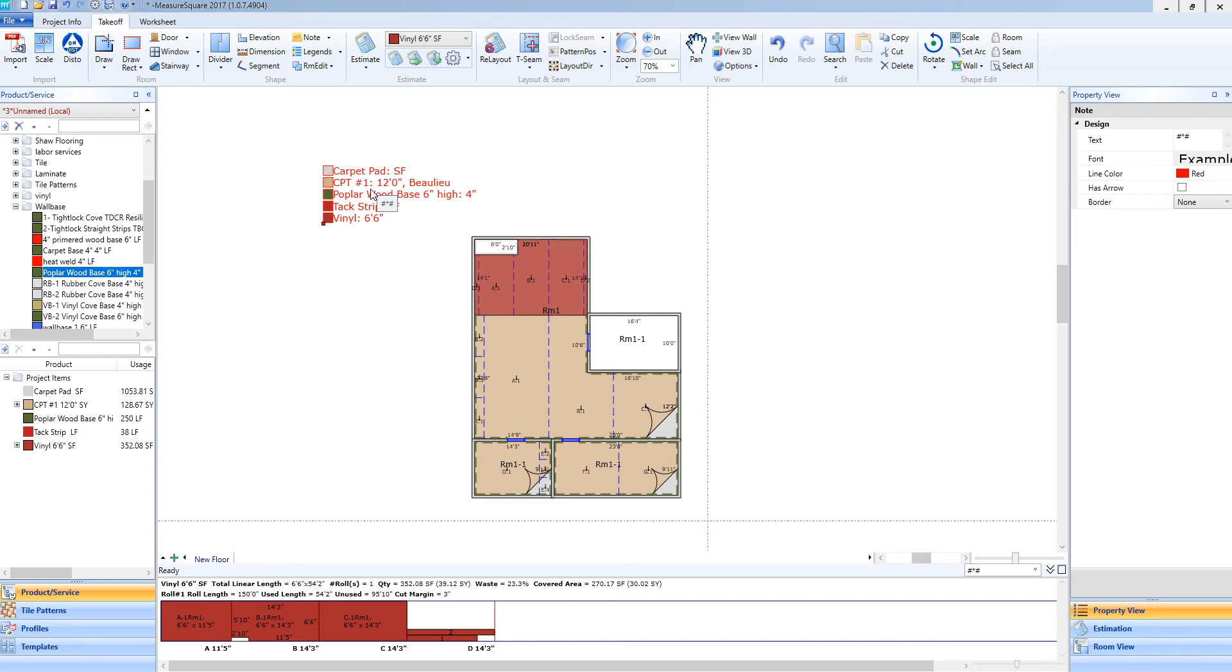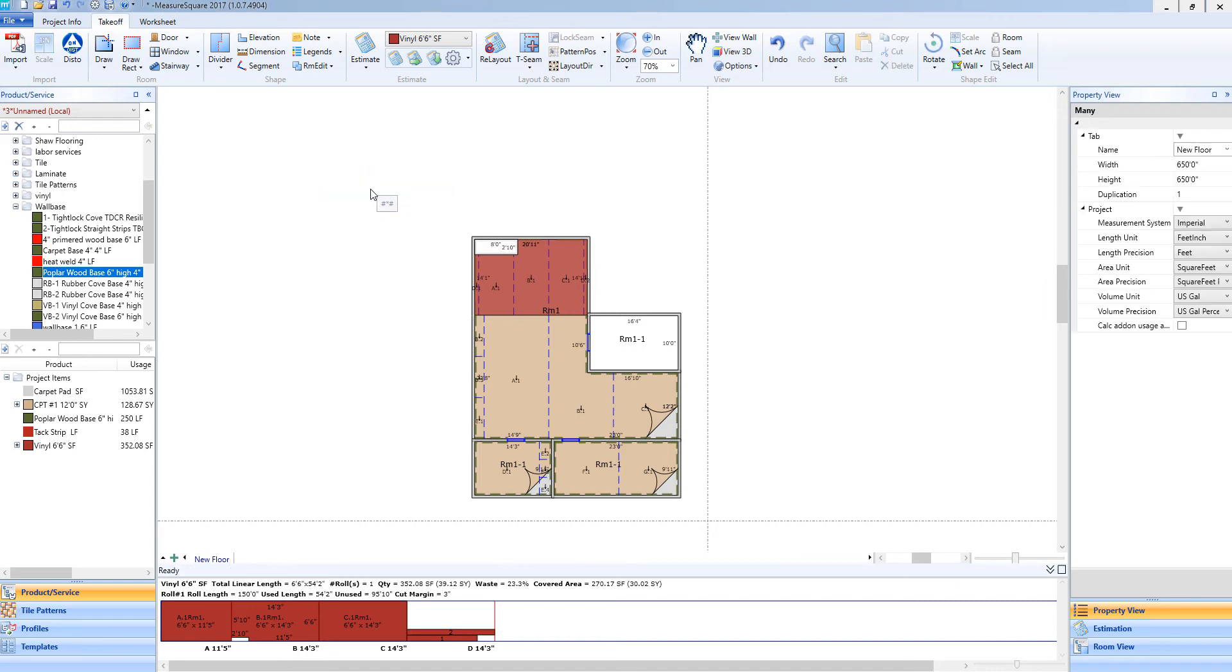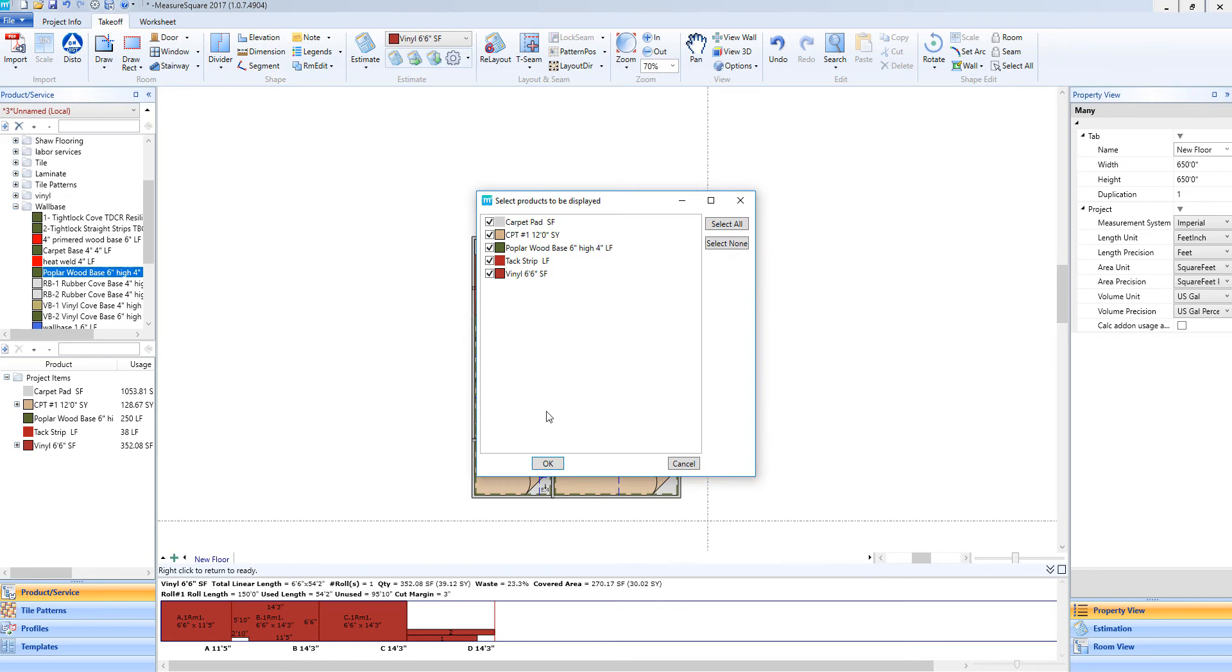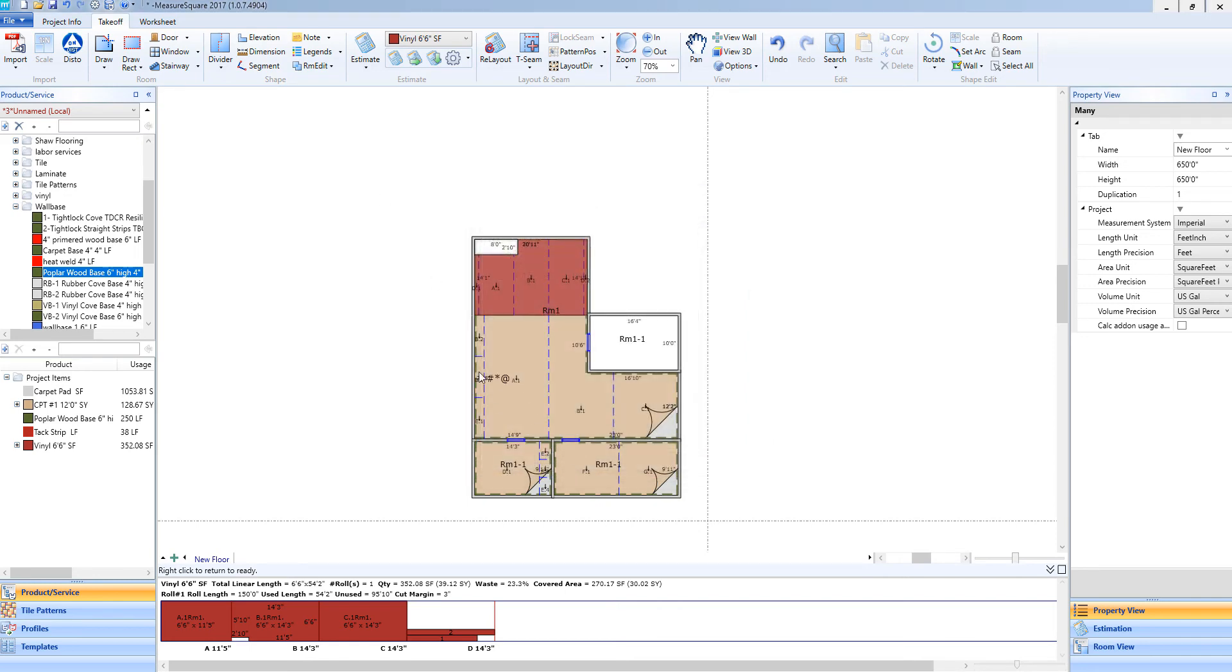If I need a legend that has quantities in it, I can do that as well. So I'm just going to delete that guy real quick. Then I'm going to select the drop-down menu and select product usages. Once I left click on there, I will have a similar pop-up menu to before. I will click OK.